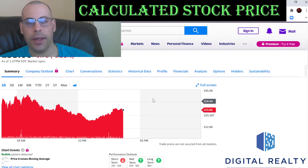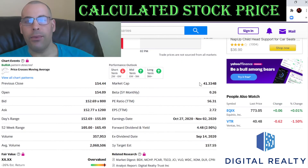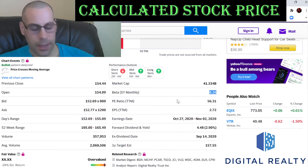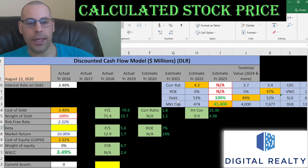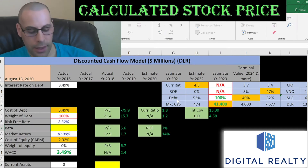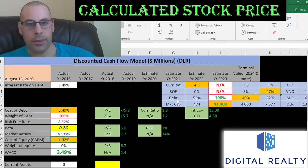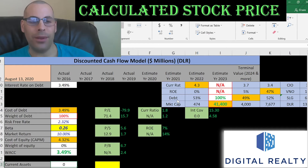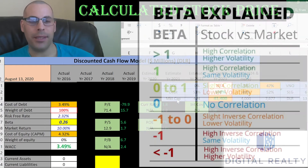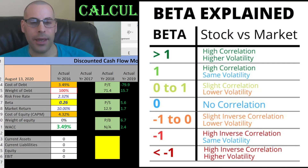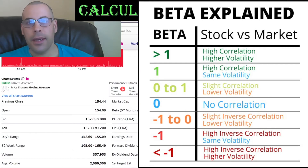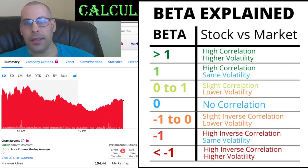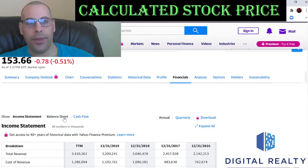To get the cost of equity we need the beta — that's how volatile the stock is relative to the market. They have a really low beta of 0.26, which indicates the stock is not too risky, not too volatile. When you invest, you want to invest in a low-risk investment. If you're looking for risk and volatility, then you play options or go to Vegas.